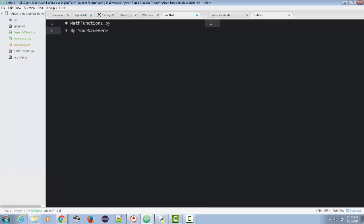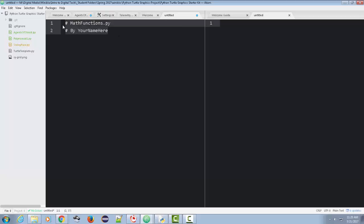One we're just going to start, we're just going to call it math functions. We're going to save that at this point. We're not going to do anything with this for a while, because what we're going to do is what's called test-driven development, also known as extreme programming. We're actually going to write the test before we even write the function that's going to be tested. And of course, it's going to fail, and that's what we want it to do. So on this side here, I'm going to create test math functions.py. We want to keep them very similar in title.